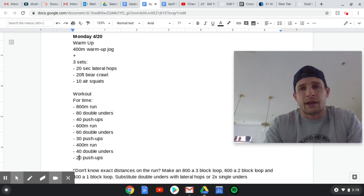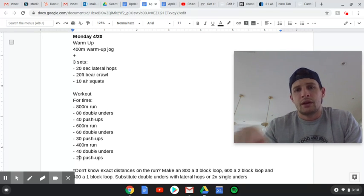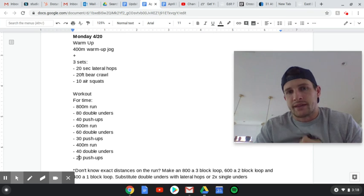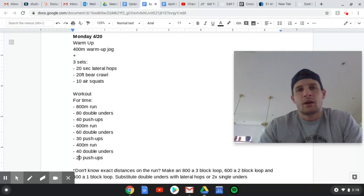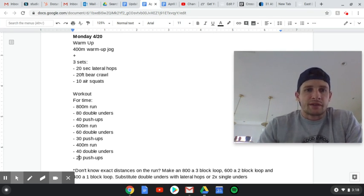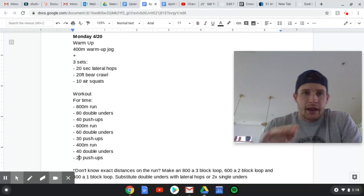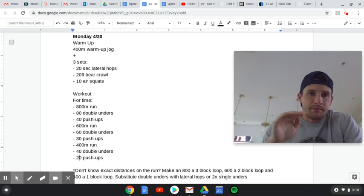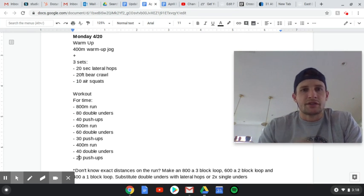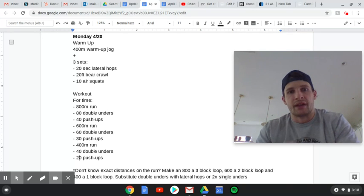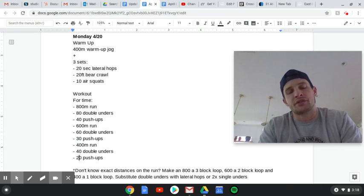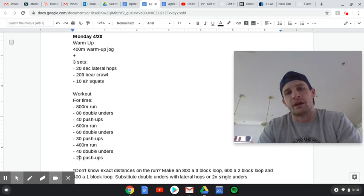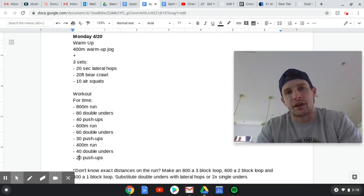The workout today is pretty simple because we've got some special stuff or some fun stuff coming up later in the week. One time through for time, this workout is: 800-meter run, 80 double-unders, 40 push-ups, 600-meter run, 60 double-unders, 30 push-ups, 400-meter run, 40 double-unders, 20 push-ups.